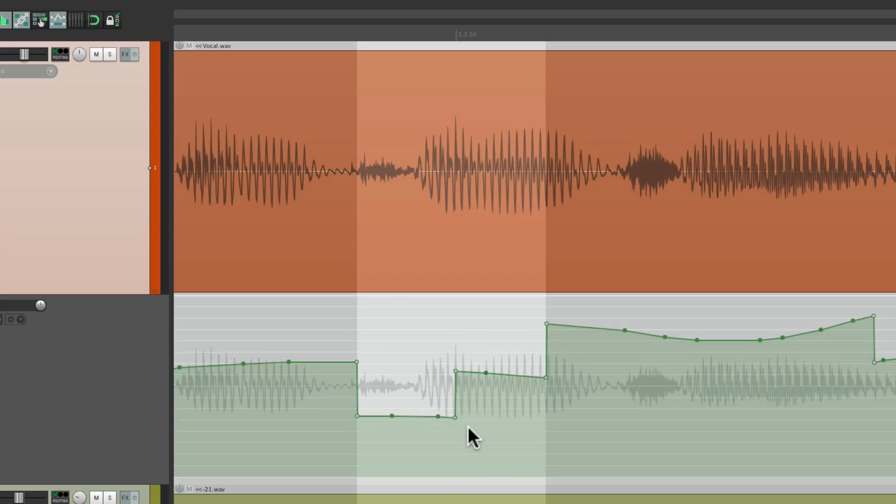And of course, this will work on any envelope we choose. It can be pan, mute, or any plugin automation we create, or even our sends.